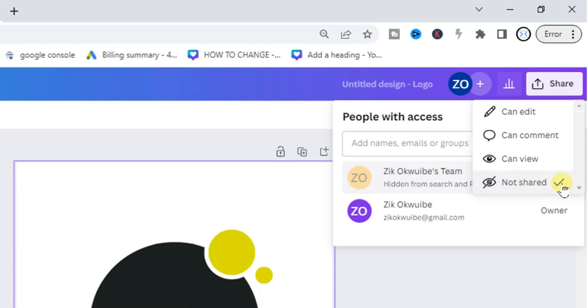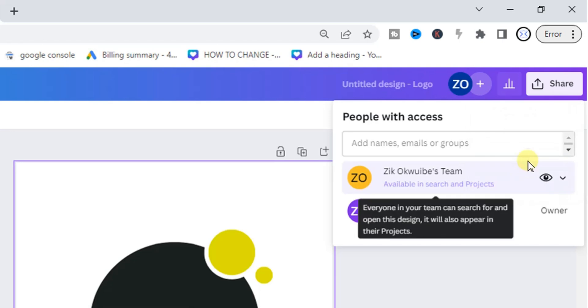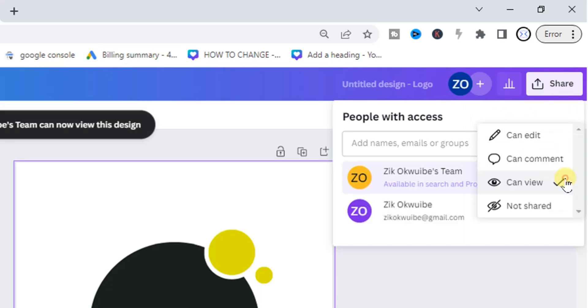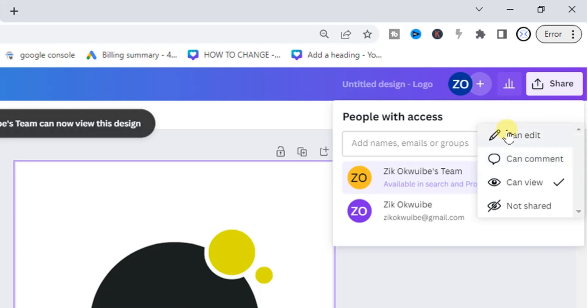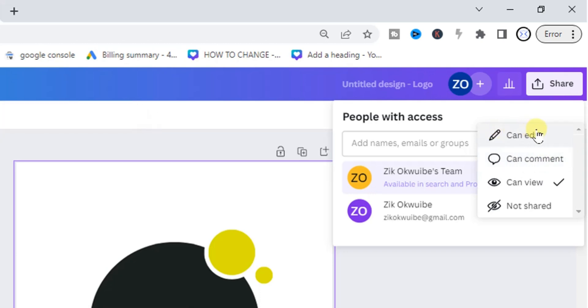All right, but if it's set to 'can view,' then it will be visible. Or if it's set to 'can comment' or 'can edit,' it will be visible to them.